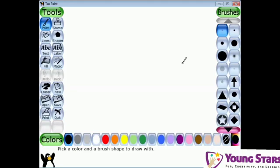Today we're going to learn some tools of Tux Paint. Don't forget to subscribe to my channel Young Stars for more exciting and interesting videos. Let's get started!